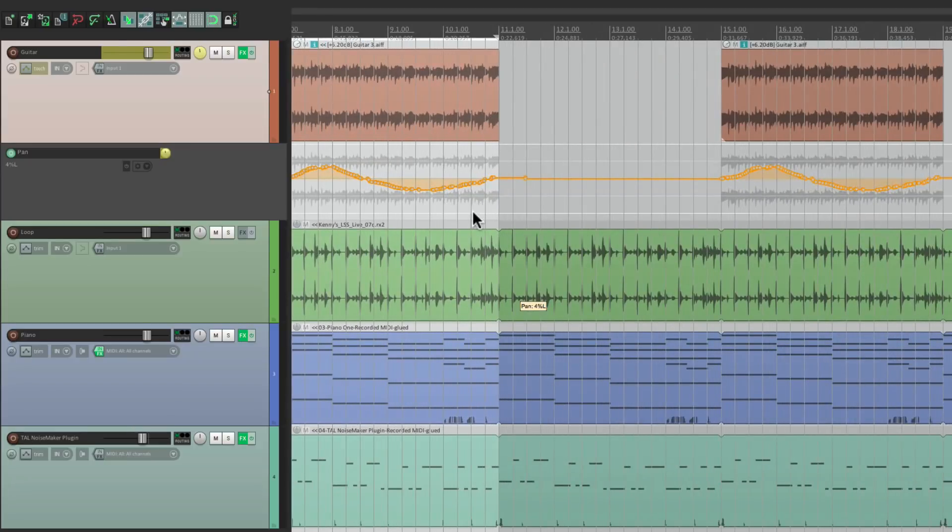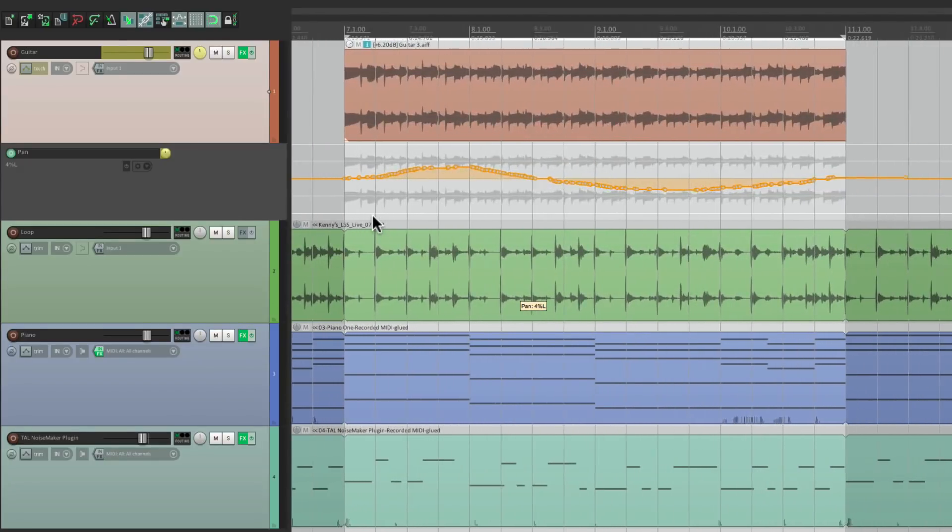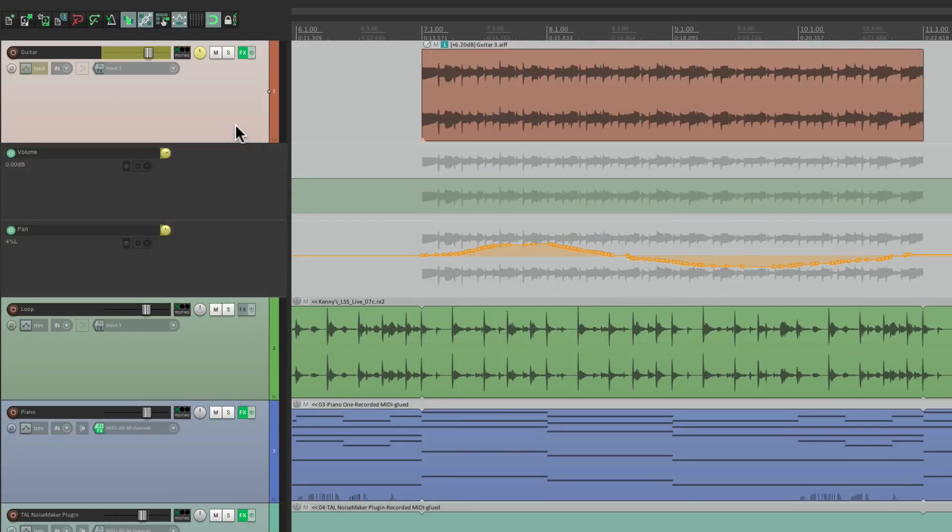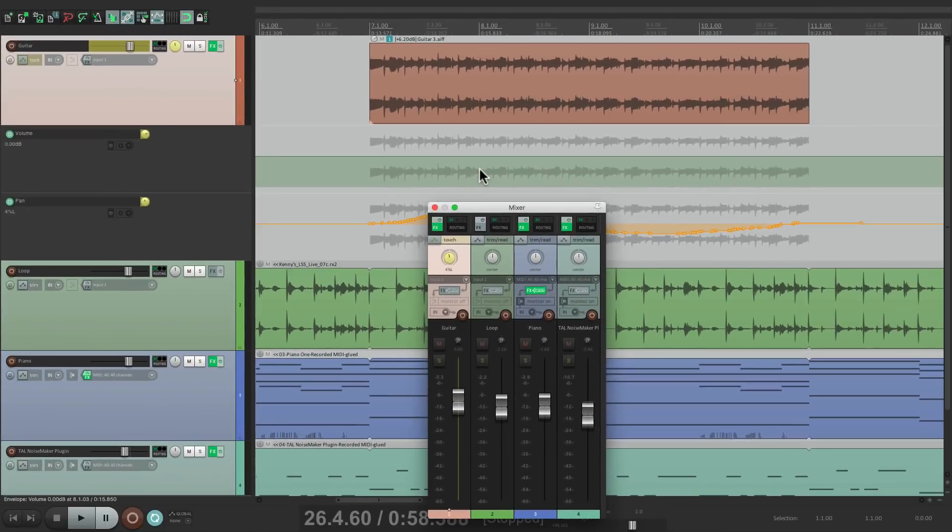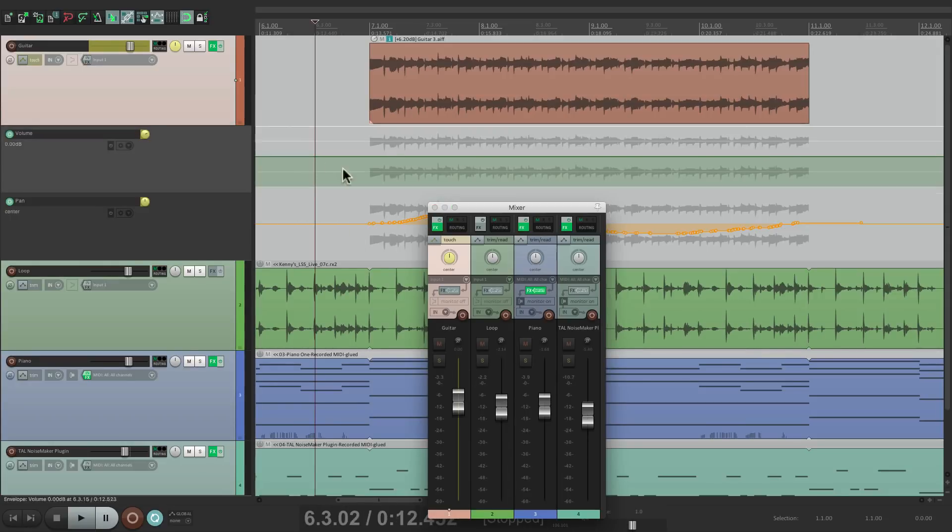Now if I want to do the same thing for volume, I would do it this way: create a volume envelope by typing V. Here's the volume envelope right here. Go to the mixer, we're already in touch mode, and I want to fade in the guitar part right in the beginning and then fade it out at the end.